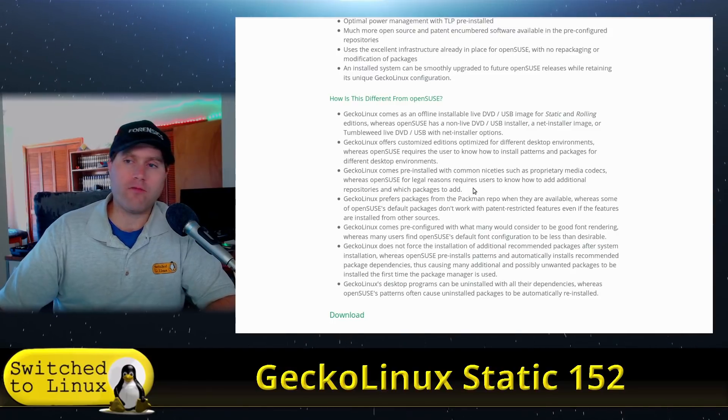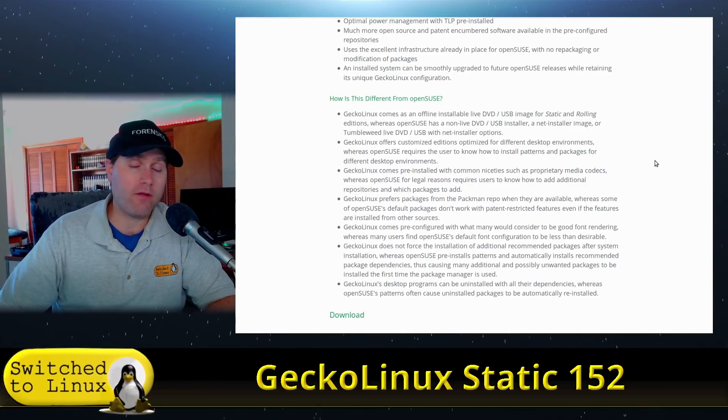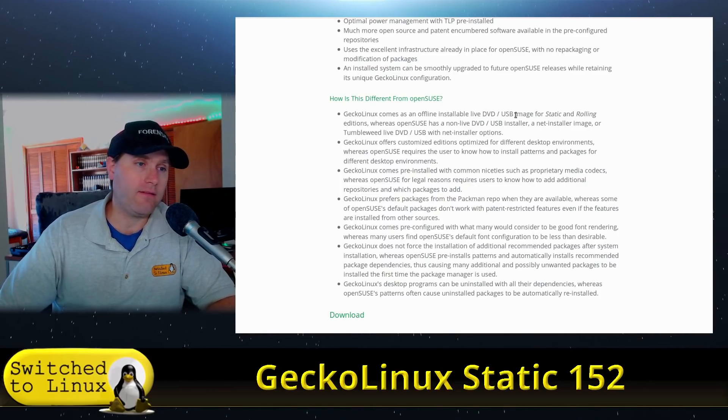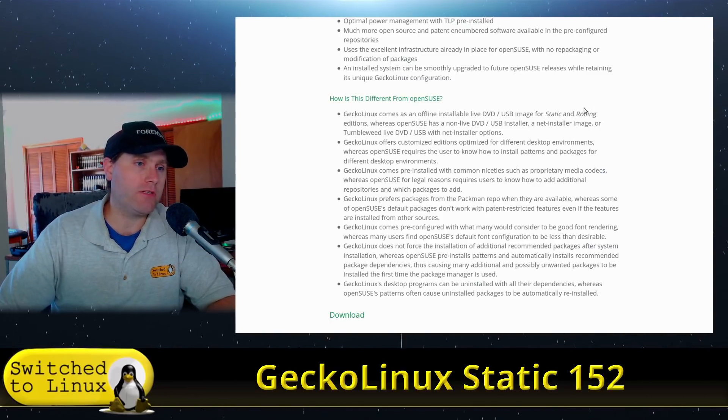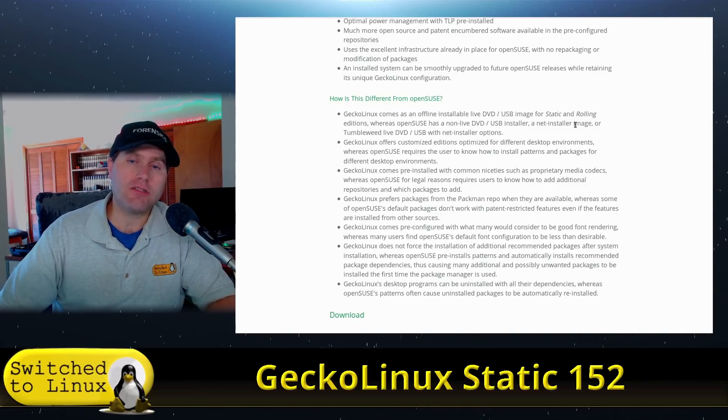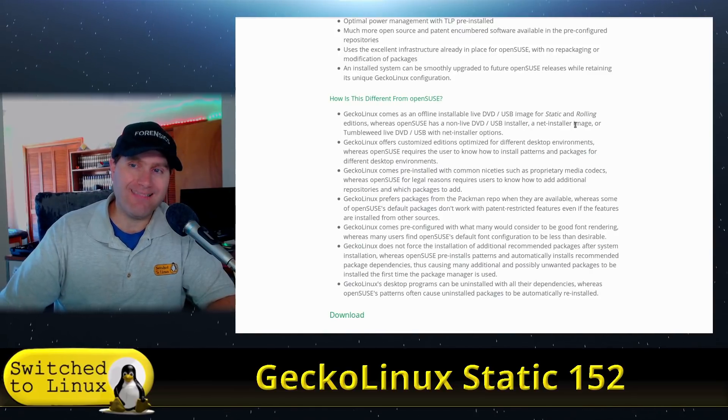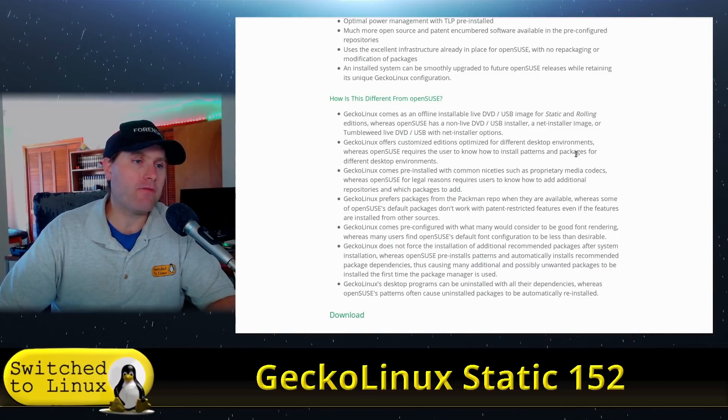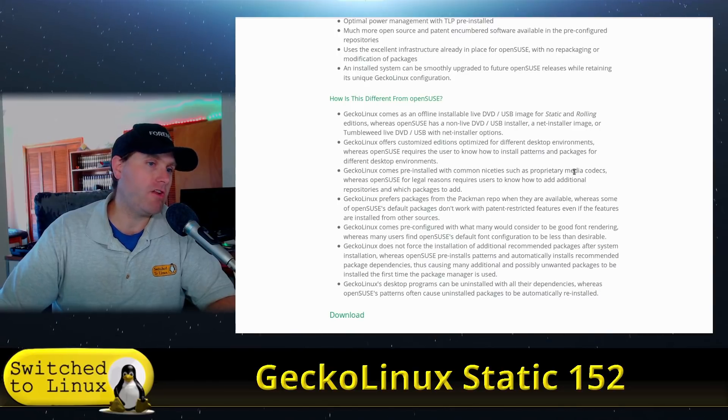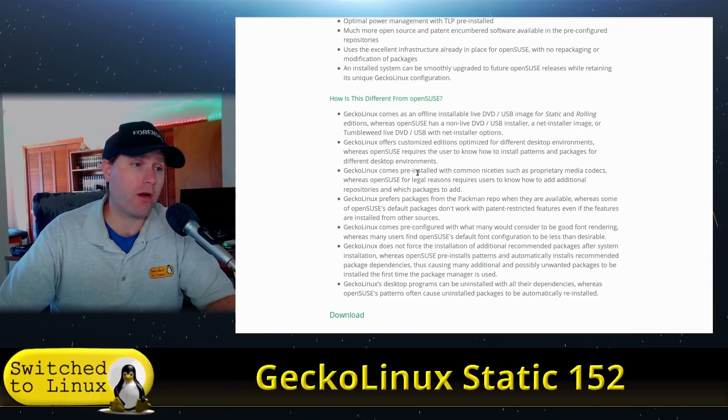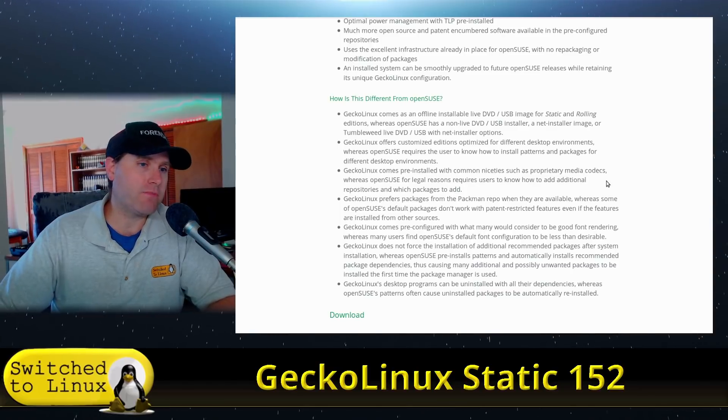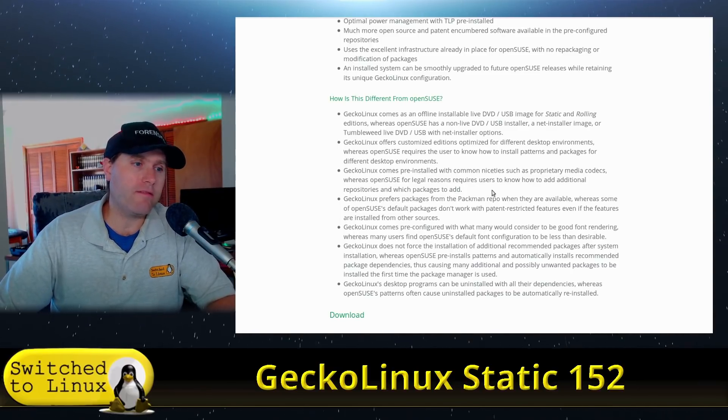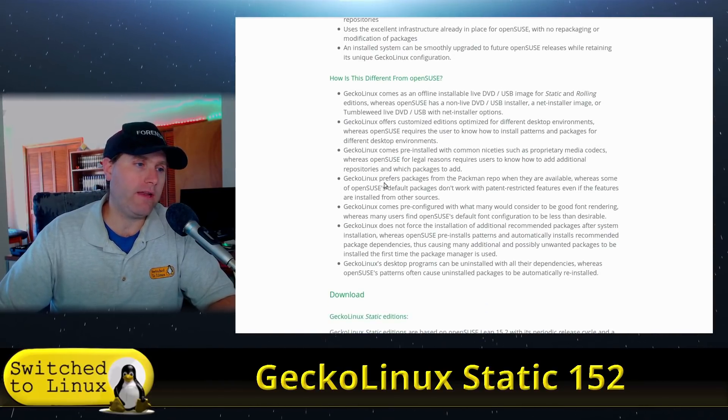What is the difference from openSUSE and Gecko? Gecko comes as an offline installable DVD/USB image. If you're using openSUSE you are going to need to run connected to an internet connection. They do have static and rolling versions very much like openSUSE. Gecko comes pre-installed with common niceties such as proprietary multimedia codecs whereas openSUSE for legal reasons requires users to know how to add the extra repositories.